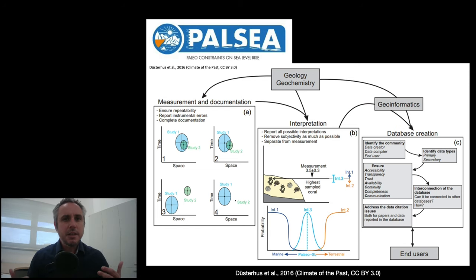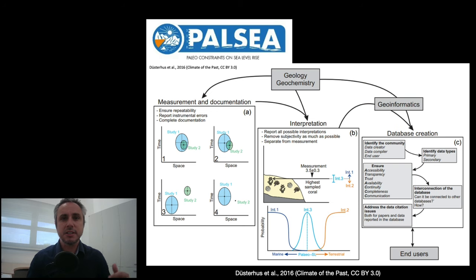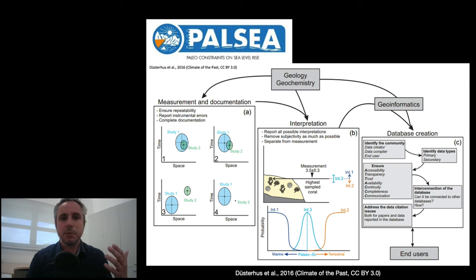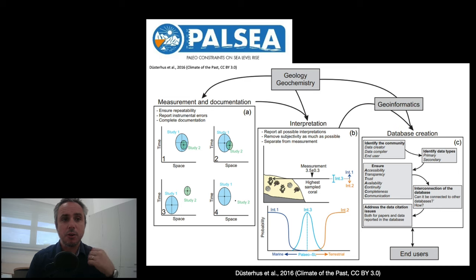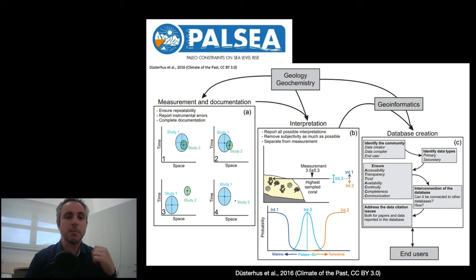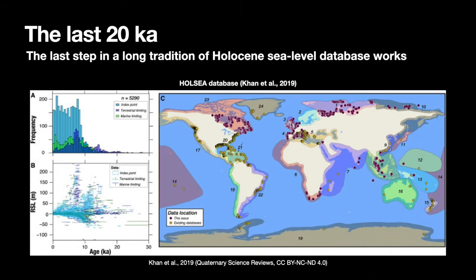Now, this is not an entirely new problem, because there is a long tradition of Holocene sea-level databases, for example, those published by Shannon, by Paolo Pirazzoli, and by many other authors who worked after them through the IGCP projects. But putting them together in a global, self-consistent database is a really hard effort. And the first effort in this sense was done by Nicole Khan through the Holsea community, which was funded by INQUA.